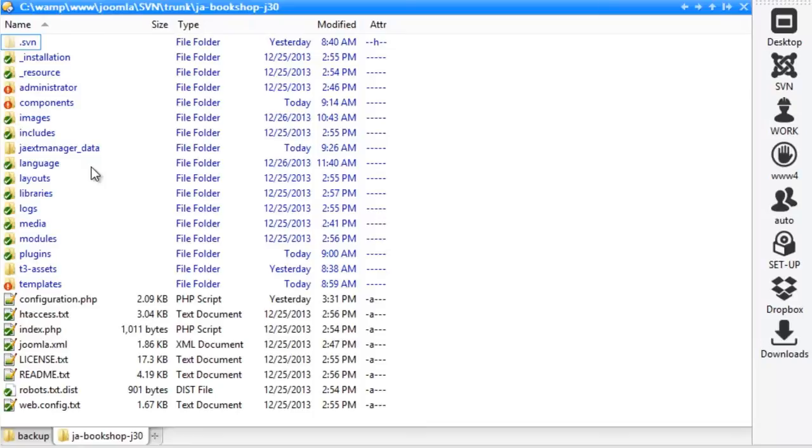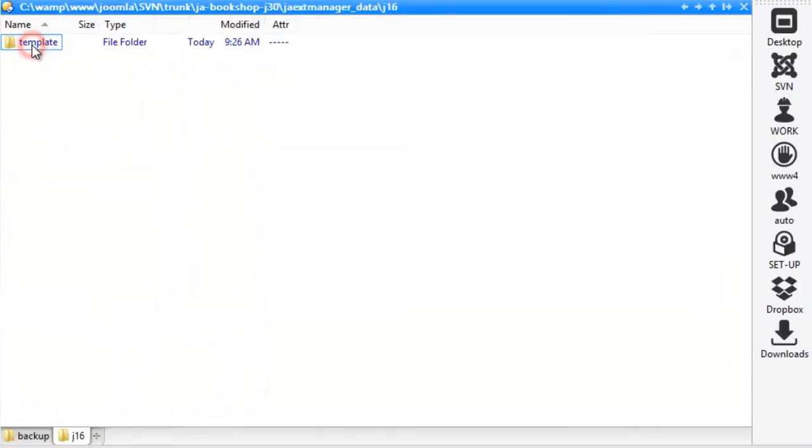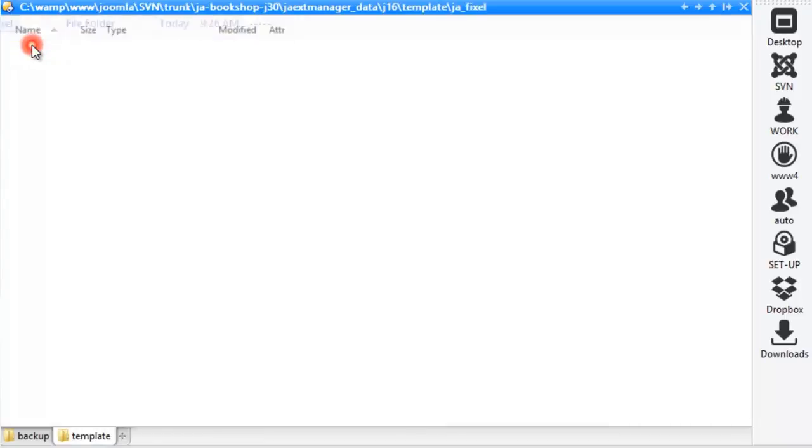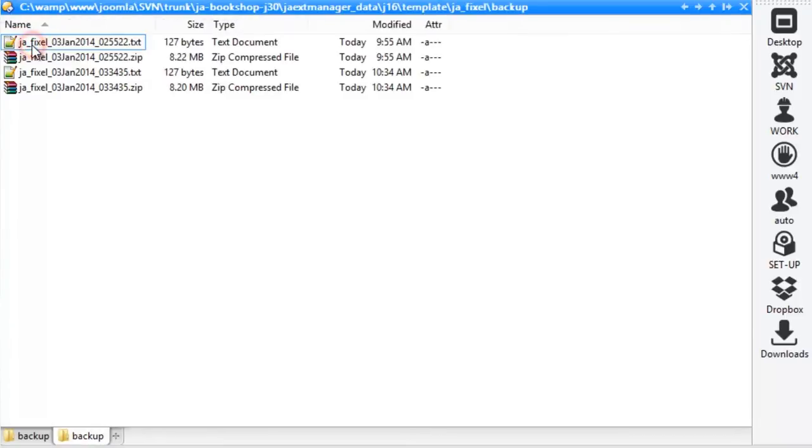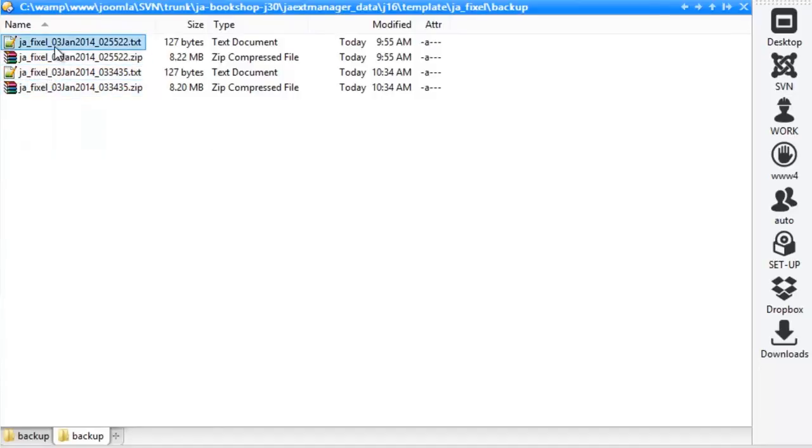You'll find all of your backup files located in the folder JAextManager_data. Each backup will have a text file that shows the description, and will include a zip file.